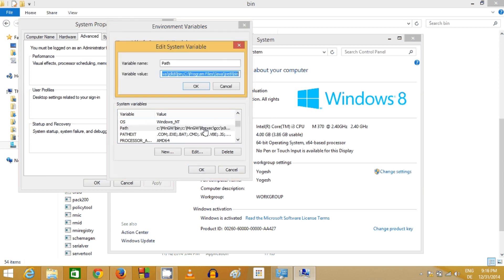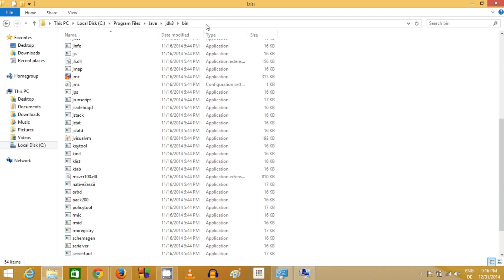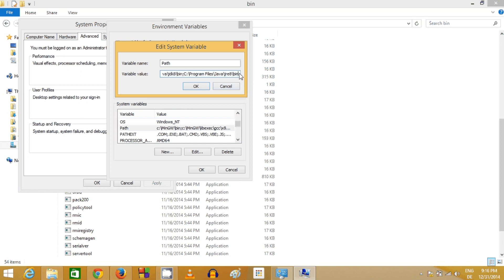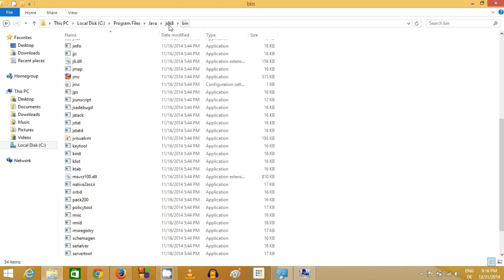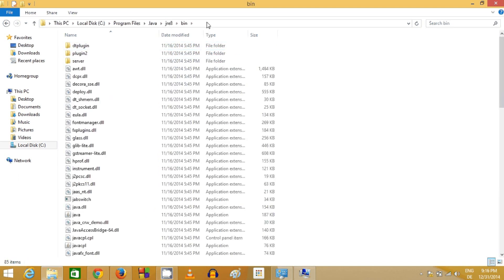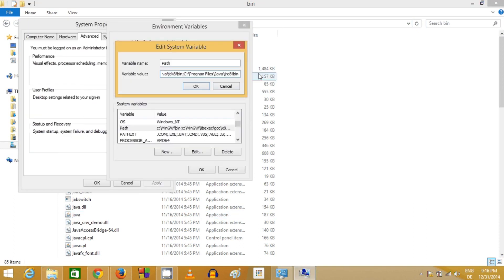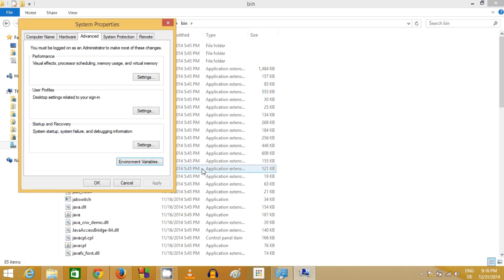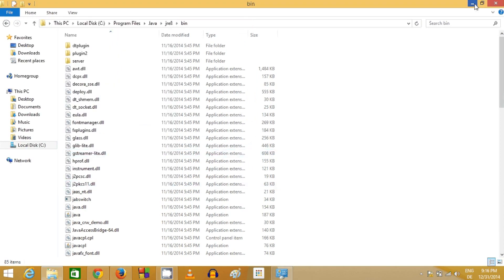In Environment Variables, go to the Path variable and paste the JDK bin path after a semicolon. Similarly, go to the JRE bin folder, copy that path, add a semicolon, and paste it into the Path variable as well. I've already done this, so my Path already contains C:\Program Files\Java\JRE8\bin. This sets the JRE and JDK environment variables on your system.